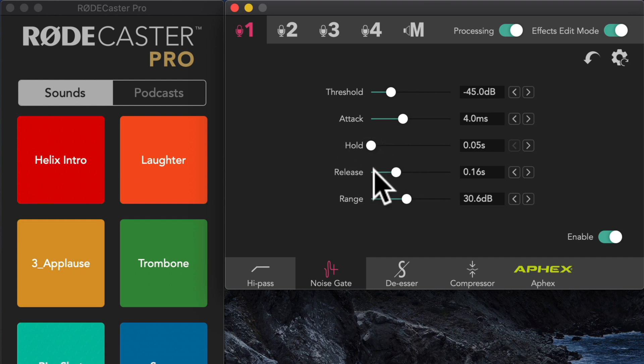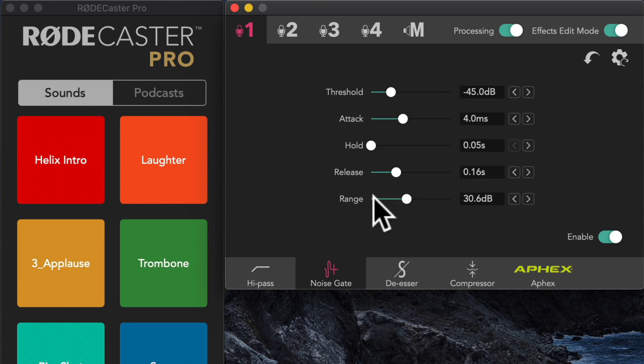Well, when I stop talking and the levels fall down to the threshold, the release is how long it takes before the expander or gate, noise gate, will kick in and apply this amount of range. So it applies it in sort of a phased fashion. It's not just all at once.